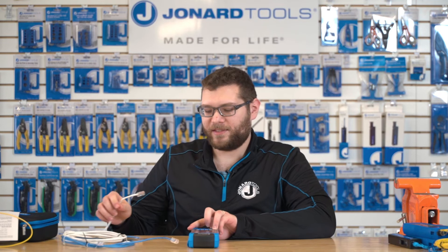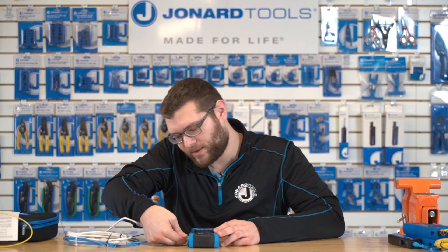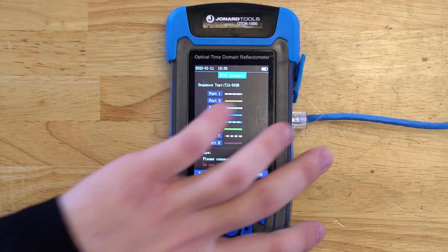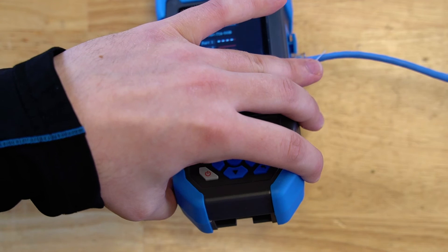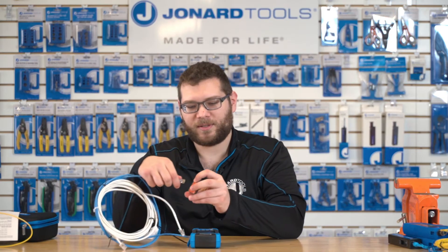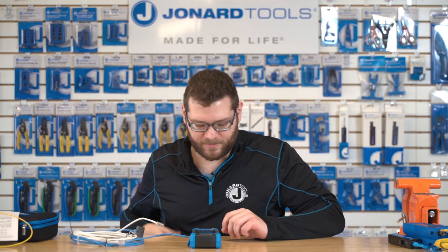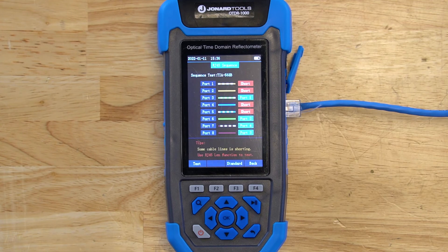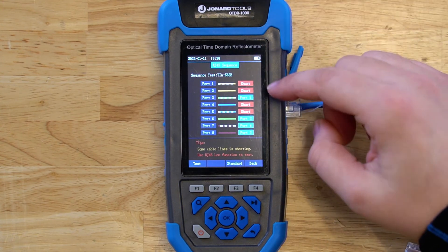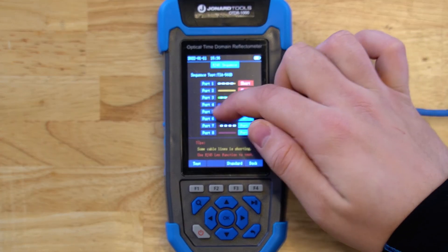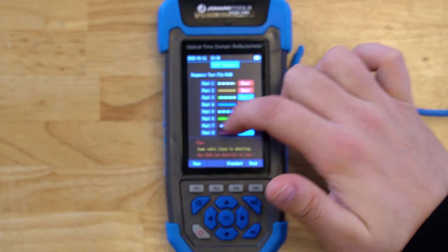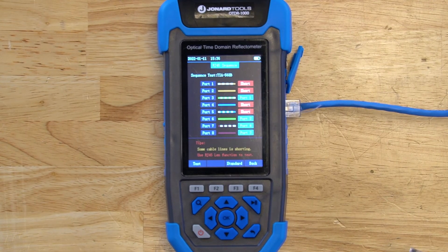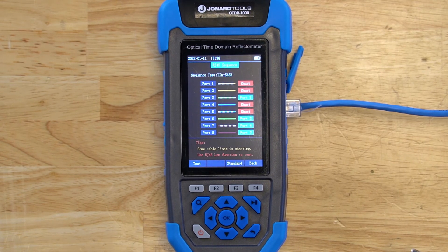There's also an RJ45 sequence module, which I'll demonstrate using the bad network cable. Plug one end into the OTDR-1000, remove the remote from the bottom of the unit, and plug it into the other end of the network cable. Press the test button and you'll have your results, which show: ports one and two are shorted, ports four and five are shorted, port three is matched with port one, port six is matched with port two, port seven matched with port four, and port eight matched with port three. This cable is bad and needs its connectors cut off and re-terminated.